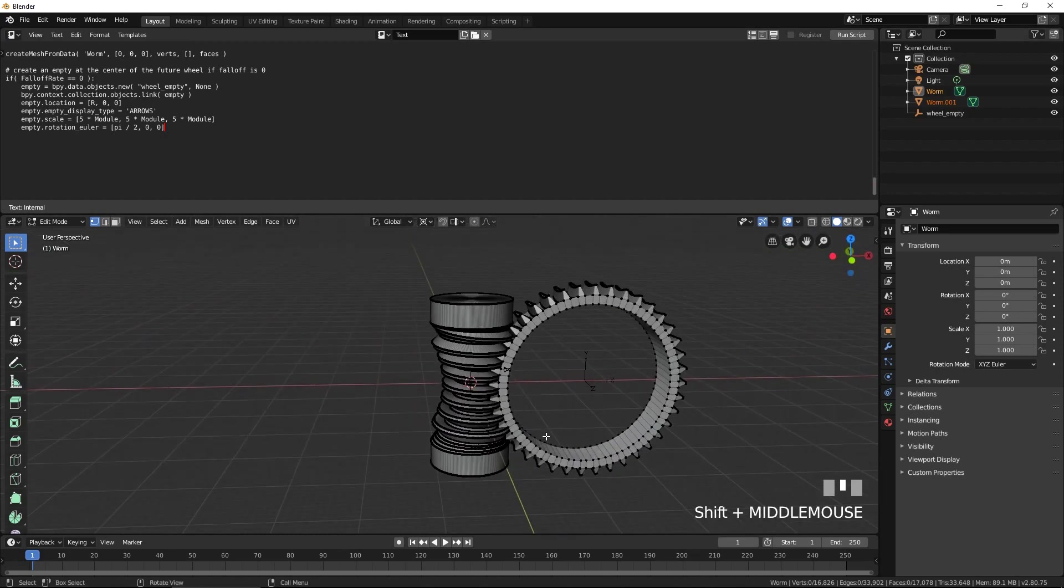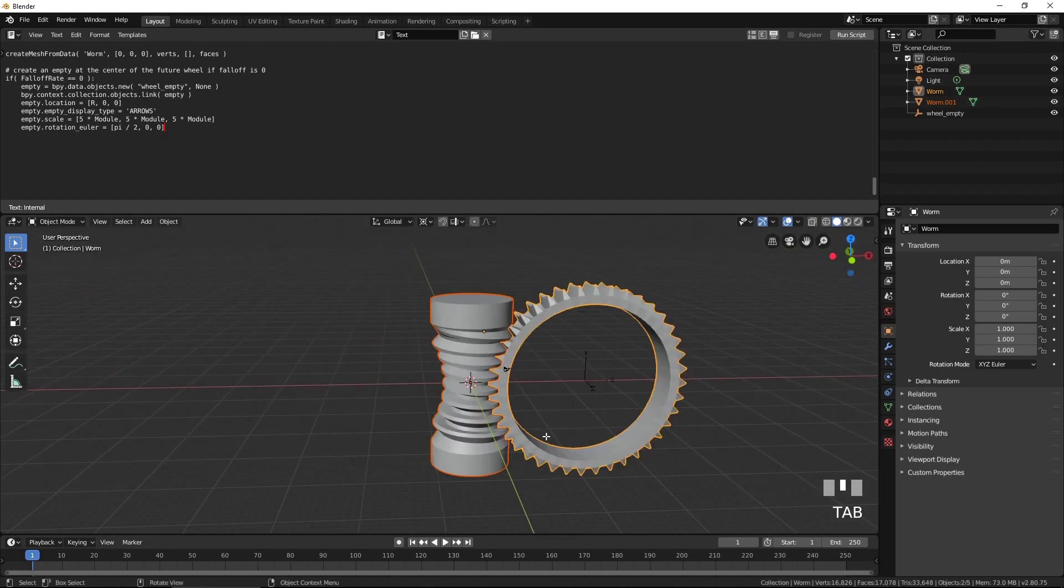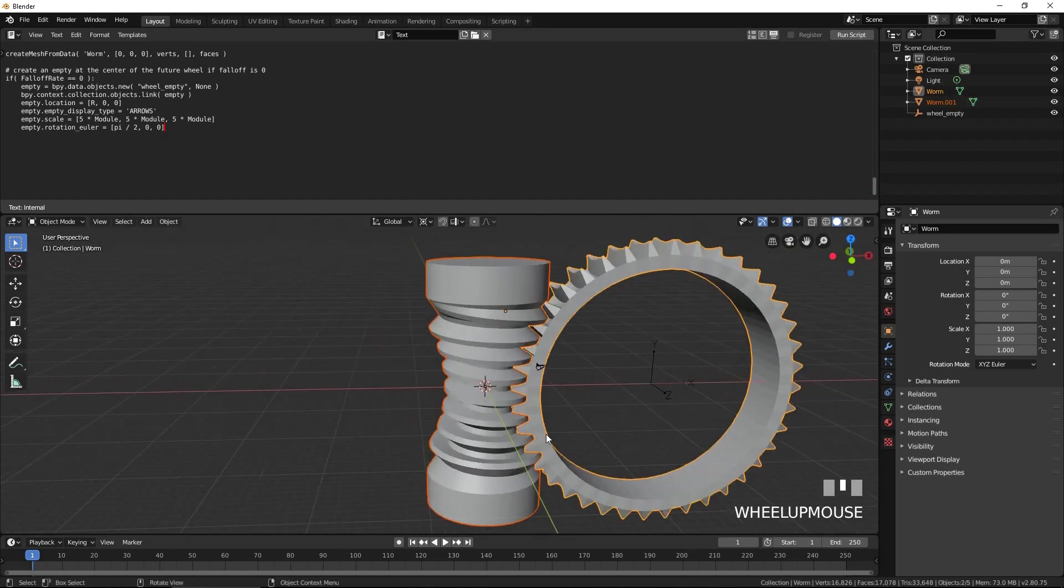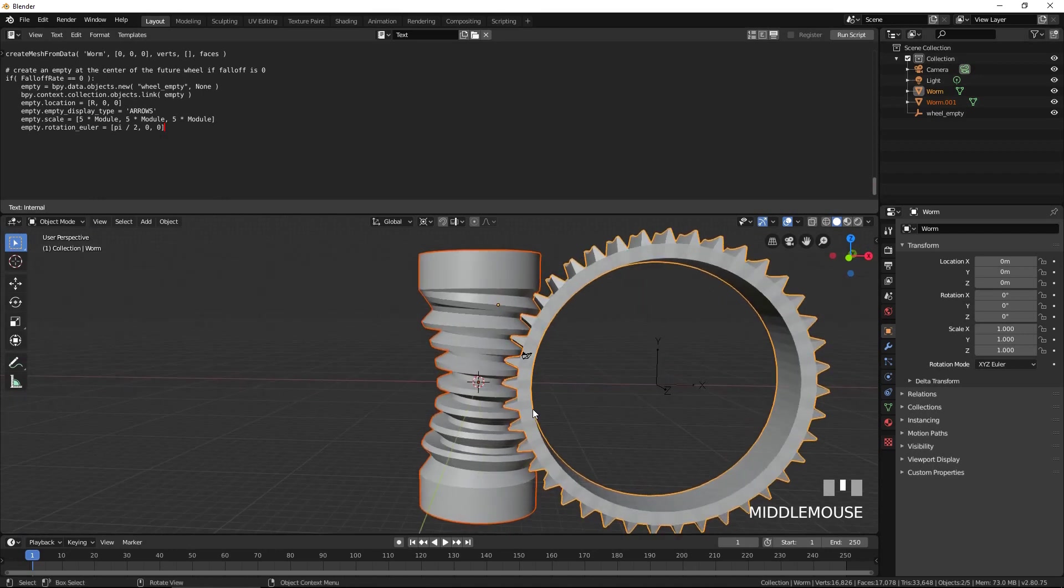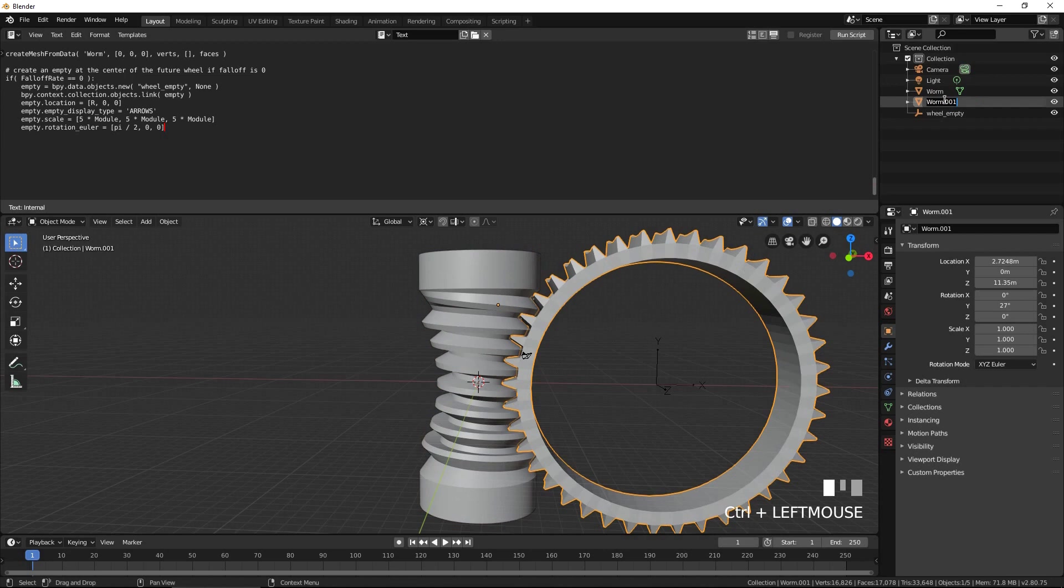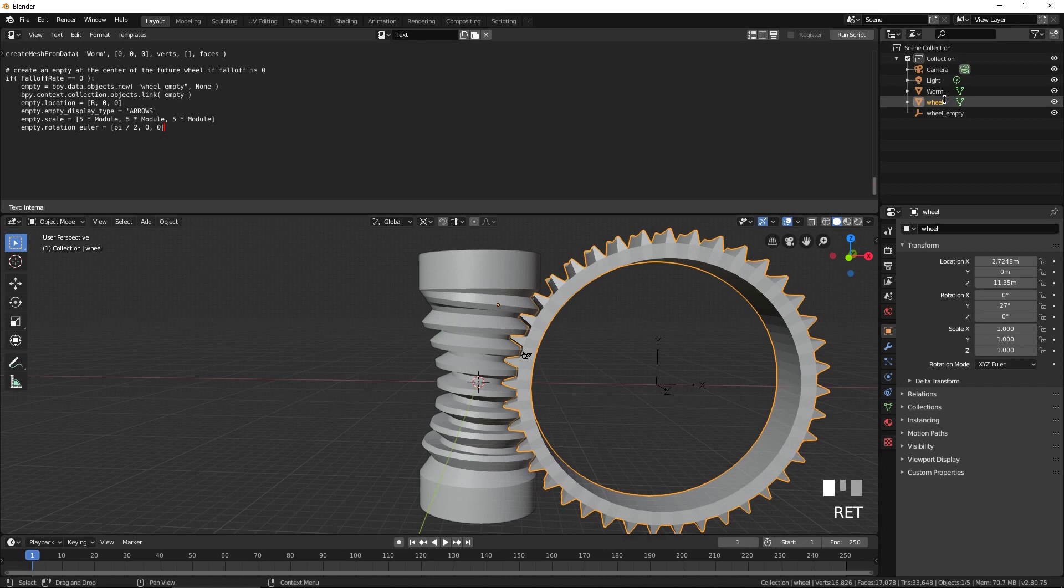Press Tab to exit edit mode. Give the wheel a name, such as wheel.